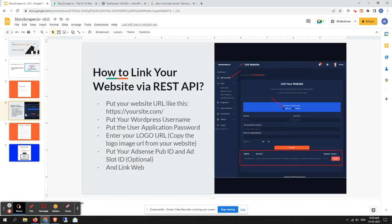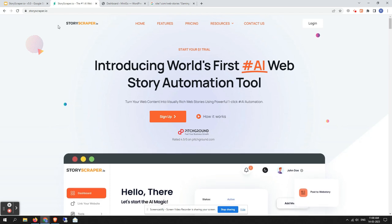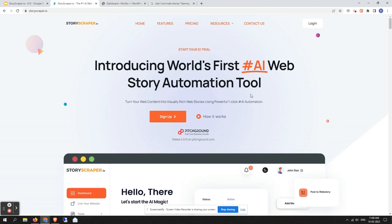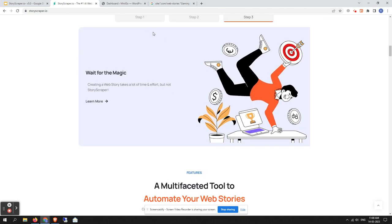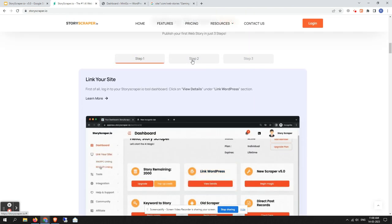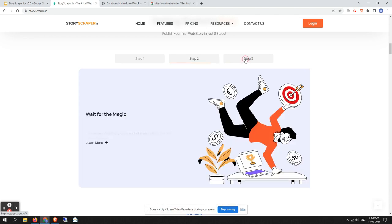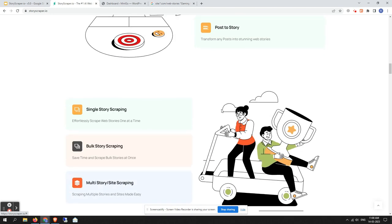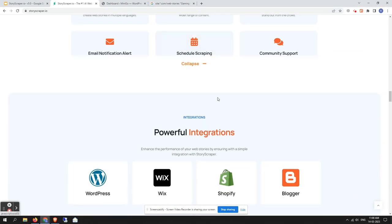Let me show you how to link your website, but before that let's check out the new UI/UX. Here, as you can see, this is the main official website for StoryScrapper.io. The new user interface is super user-friendly, and here you can also notice the getting-started process for scraping a web story from a URL. If you scroll down a little bit you will get all the features available — you can click on them like this.